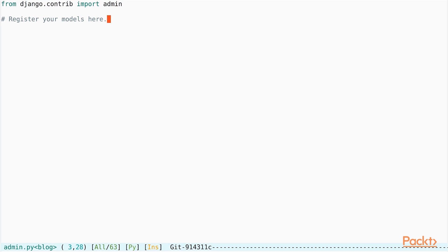By default, the file has a single import and apart from that, it is completely empty. This import is the admin class that helps us define our admin classes that will be visible in the Django admin.